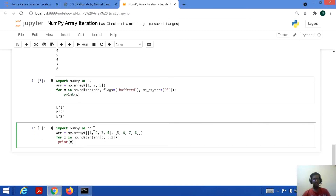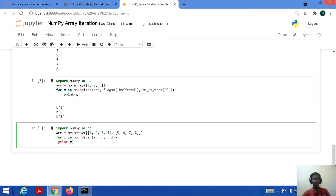Import numpy as np, arr equal to np.array — it's a 2D array. Then we perform iteration: for x in np.nditer(arr[::, ::2]). The 2 indicates a step size of 1 — the first value printed will be 1, then the next will be 3 for this row. The colon-colon represents that we need to take every row in consideration.